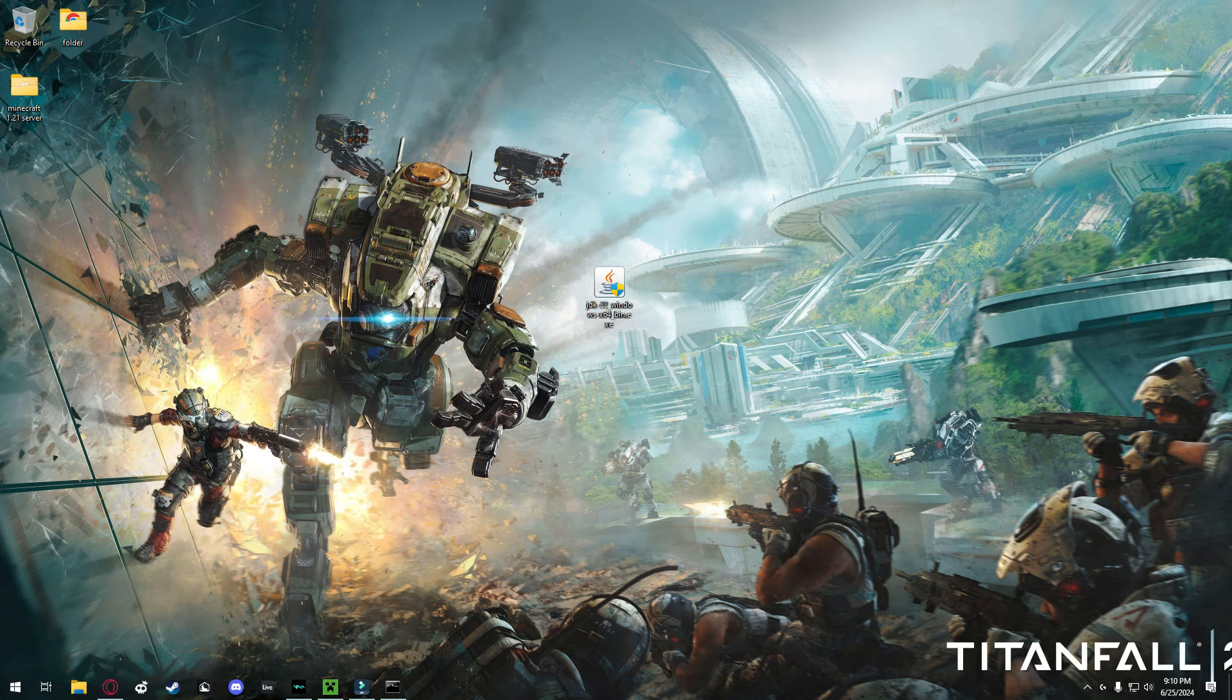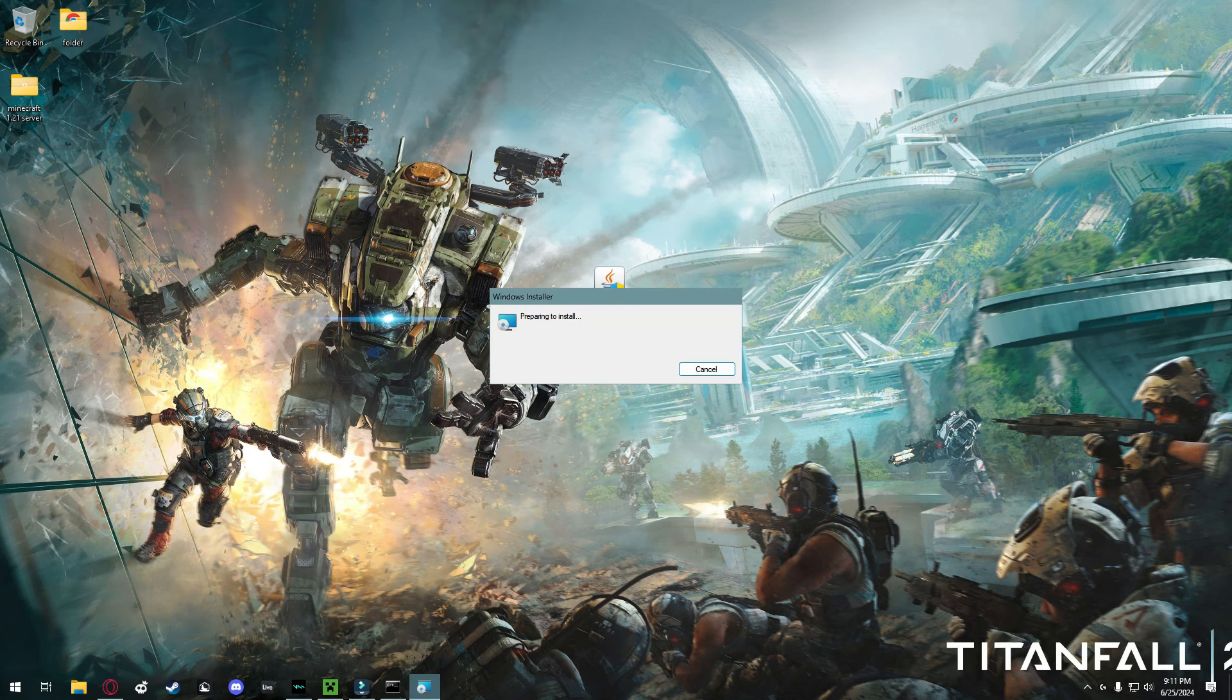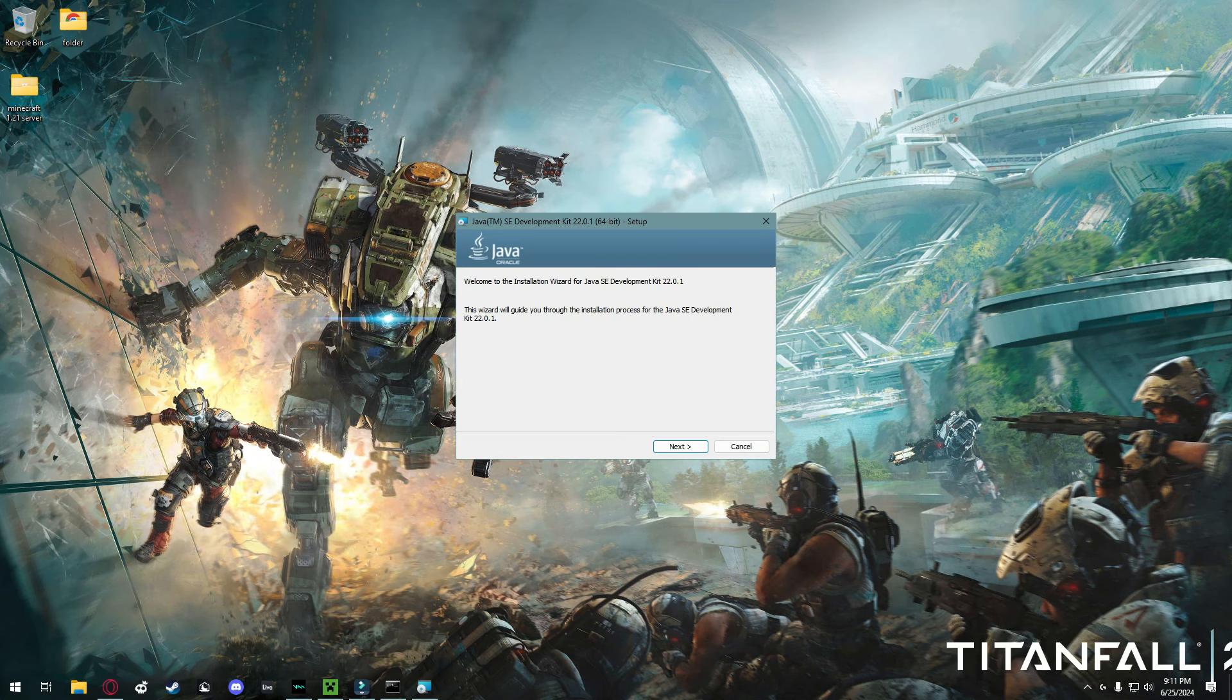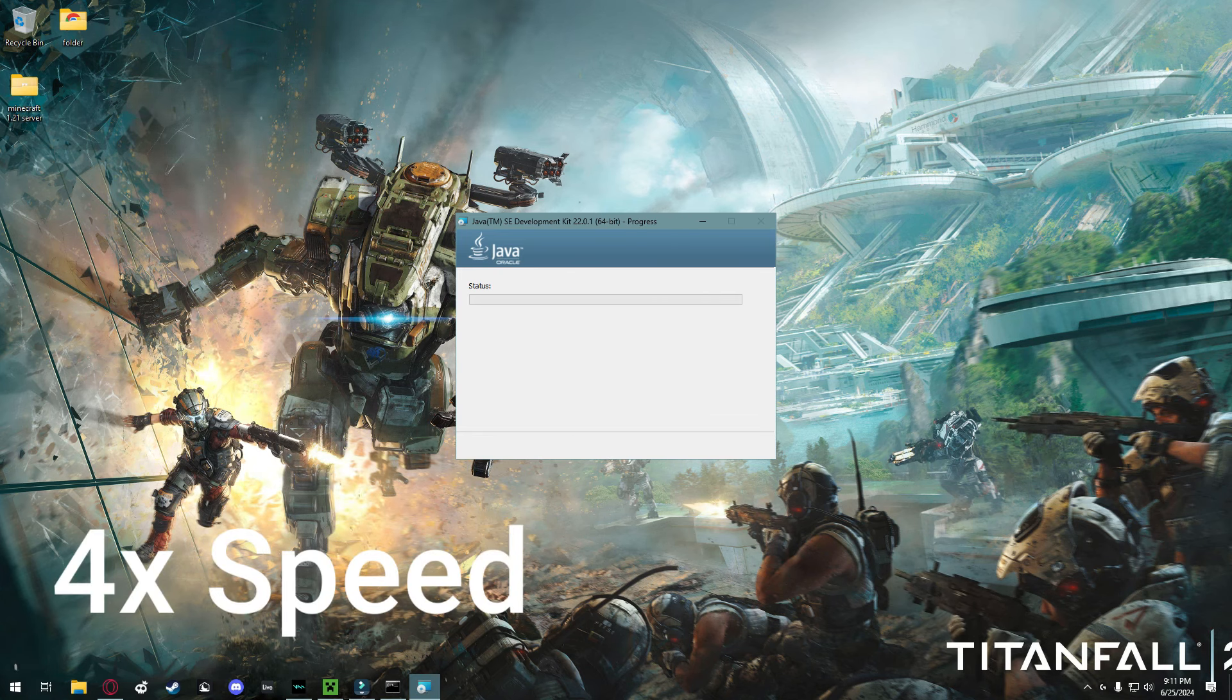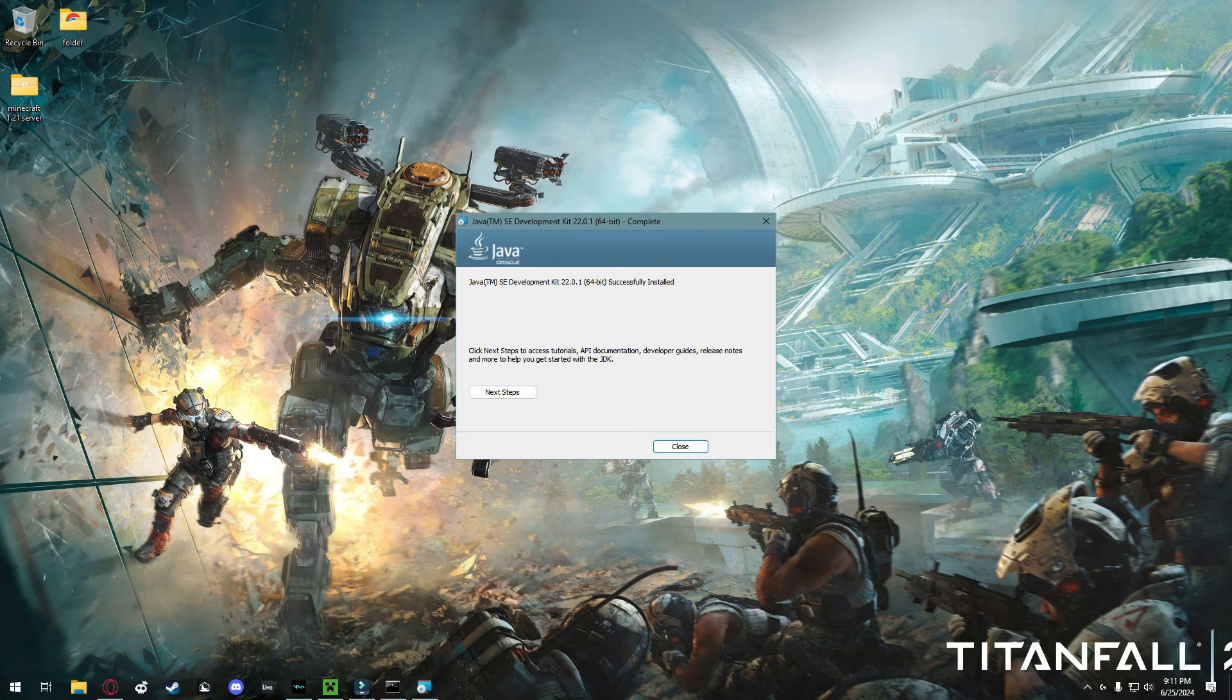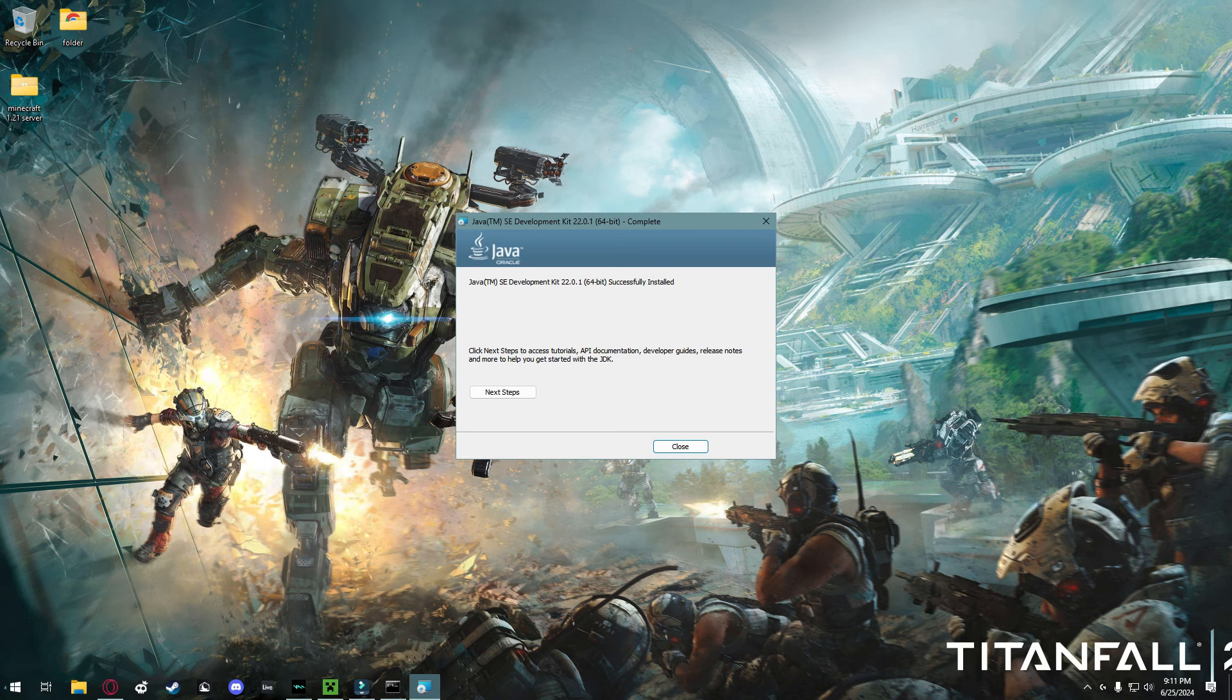What you're going to want to do is double click on this. It gives you an administrator prompt. Just click yes to that. It'll come up with this Java installer here. You're just going to go ahead and click next, next, and wait for it to install. Once it says Java SE Development Kit 22 has successfully been installed, you're going to click close and you now can delete that file.